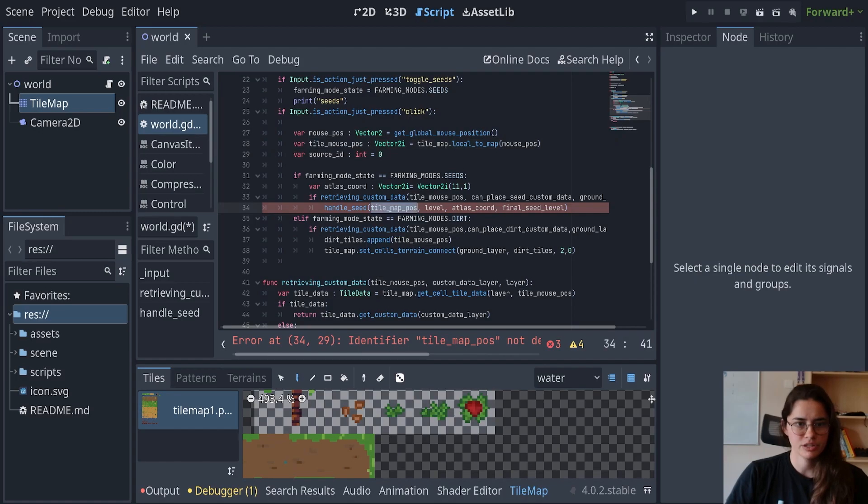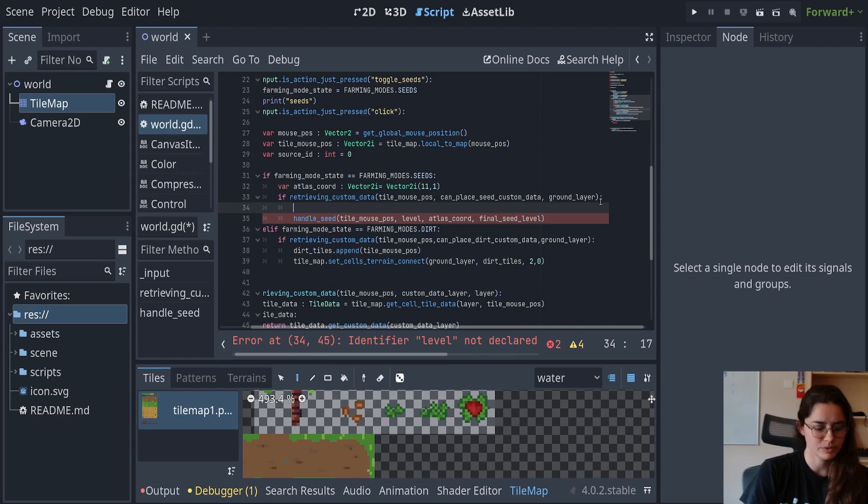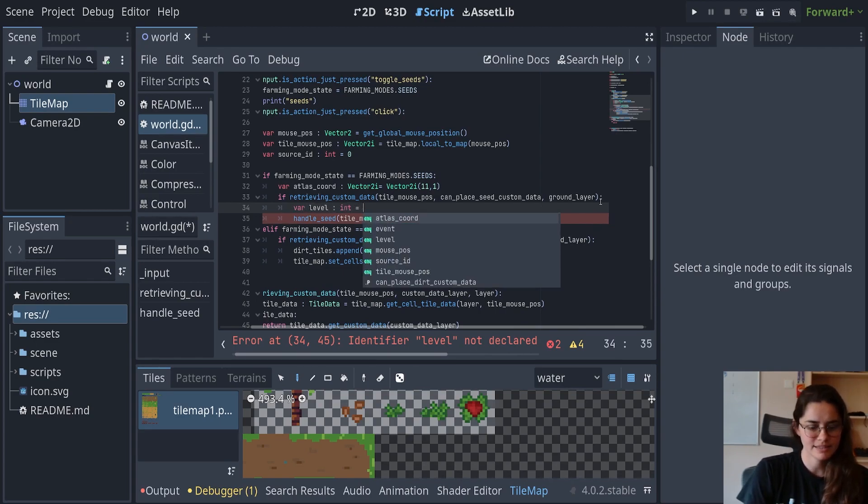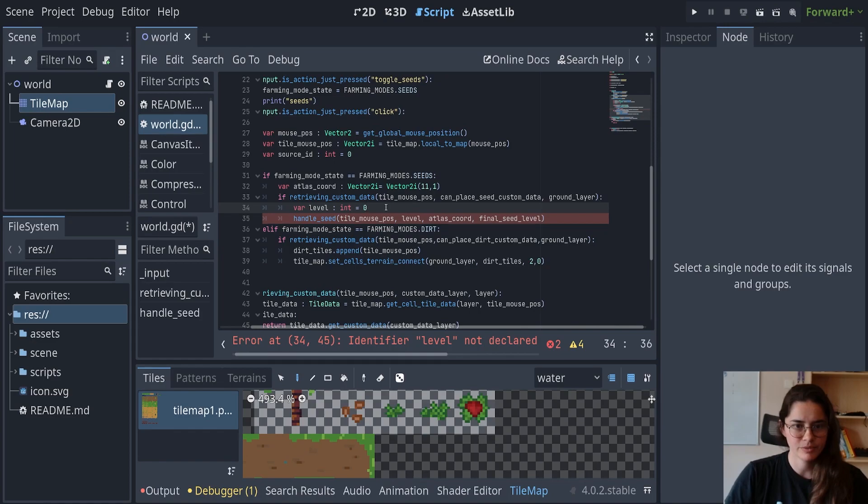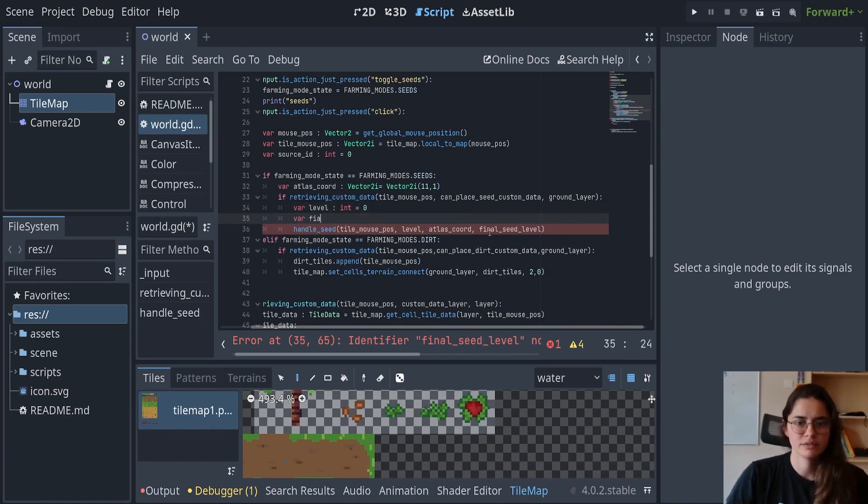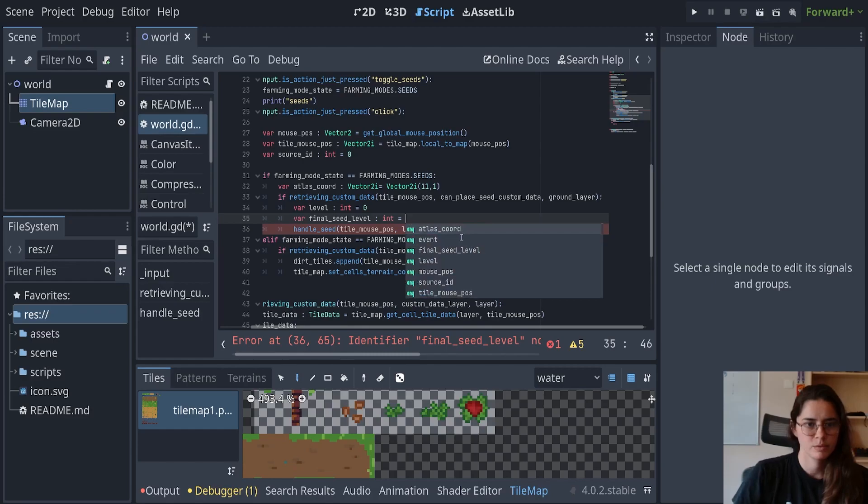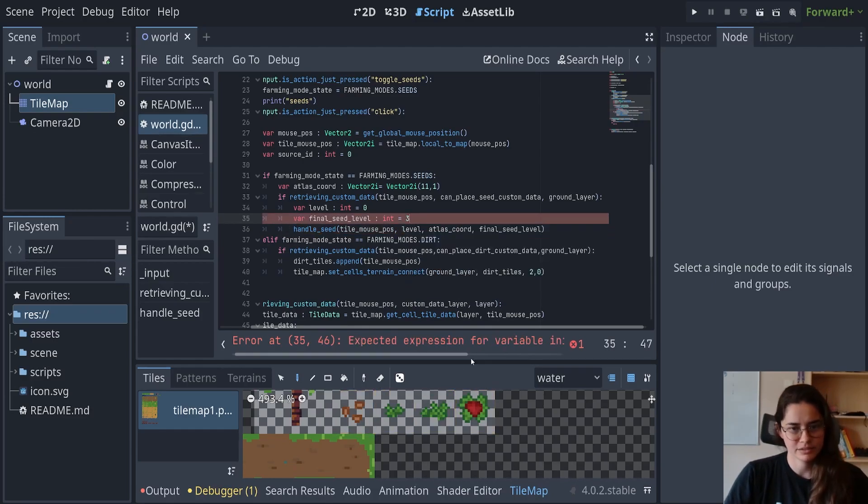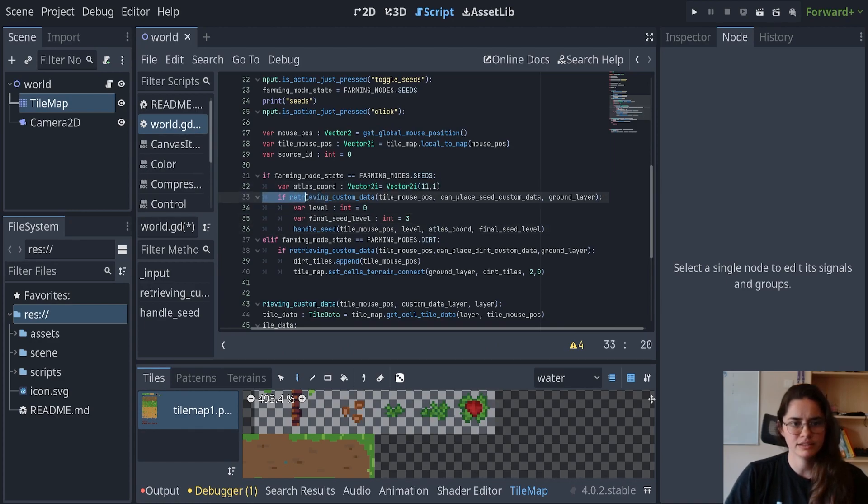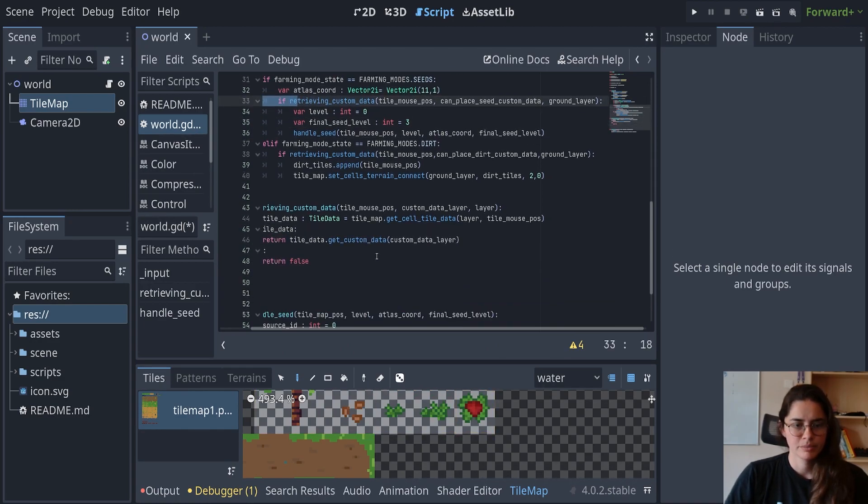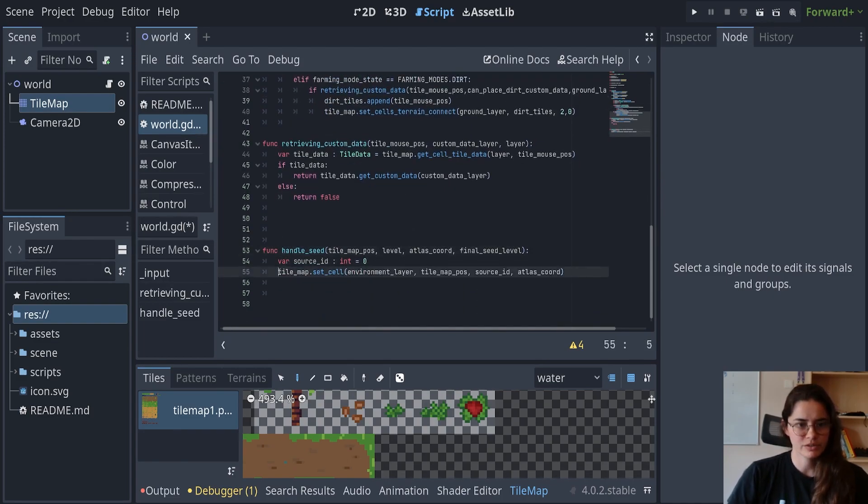And now we will call that function there. You need to change the source ID. Also the level, which I will go over. It's going to be an int and we're going to make it zero. And then the final seed level will go over in a jiffy, but it's zero, one, two, three. So three. And I'll explain what that means. Alrighty. So the atlas coordinate is good. It is the seed. Perfect. Alrighty. So when we start this function, we're going to place the seed.